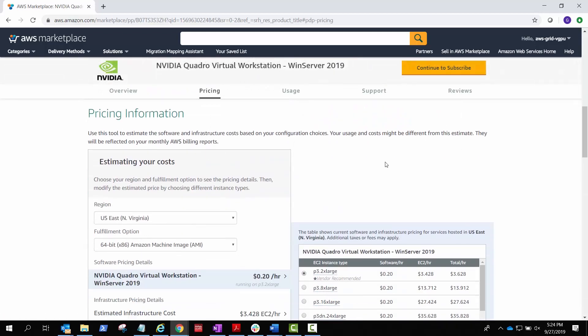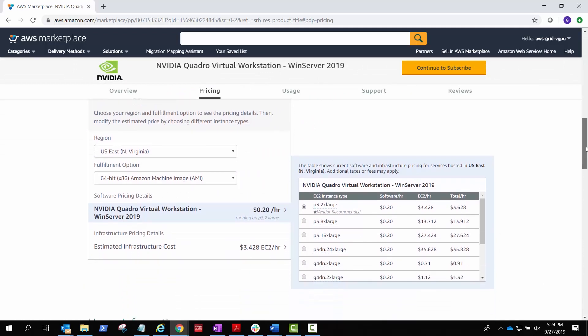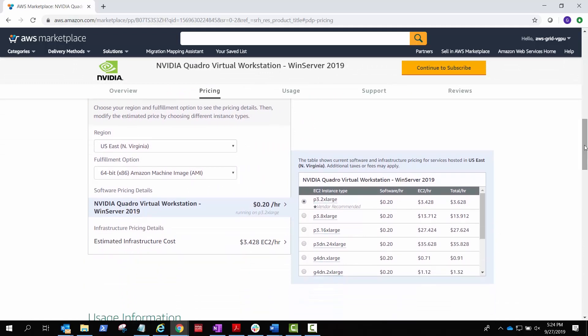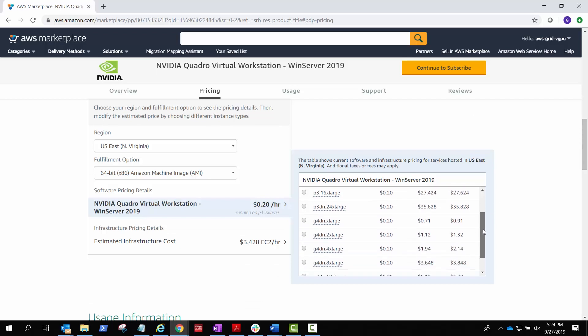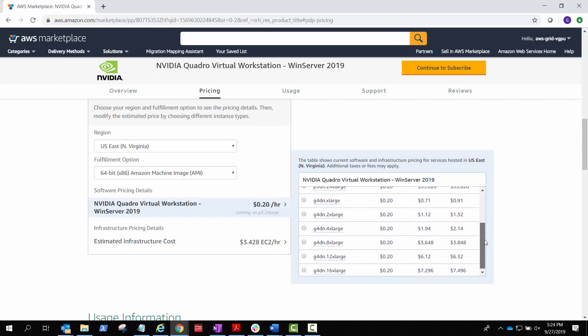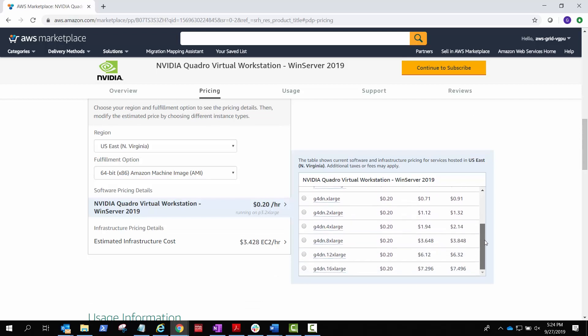Under Pricing Information, see hourly pricing for the software license, plus added AWS infrastructure costs for the GPU, memory, and storage. Notice the G4DN instances using NVIDIA T4 GPUs and the configurations that are available.